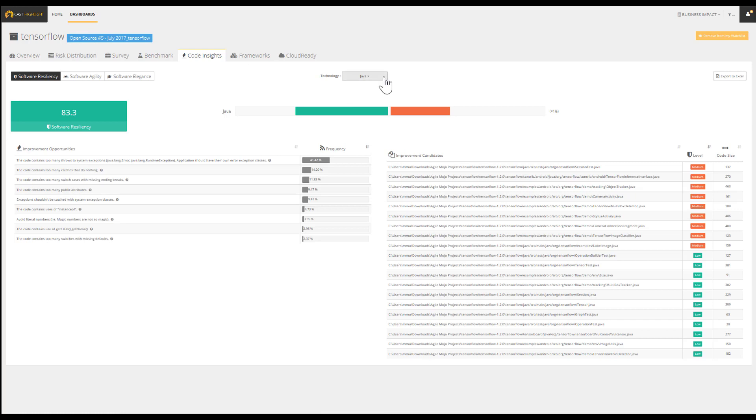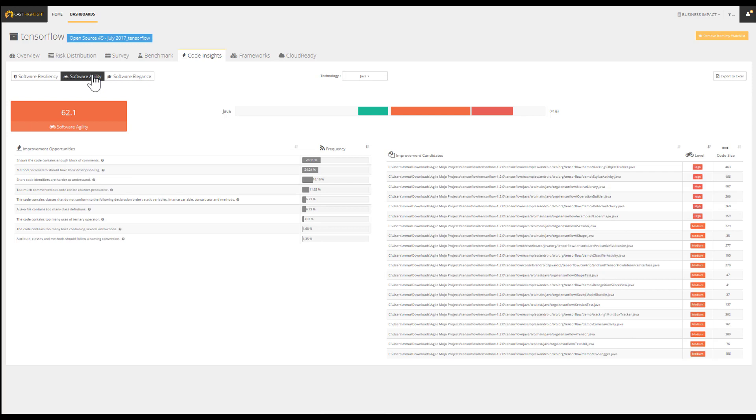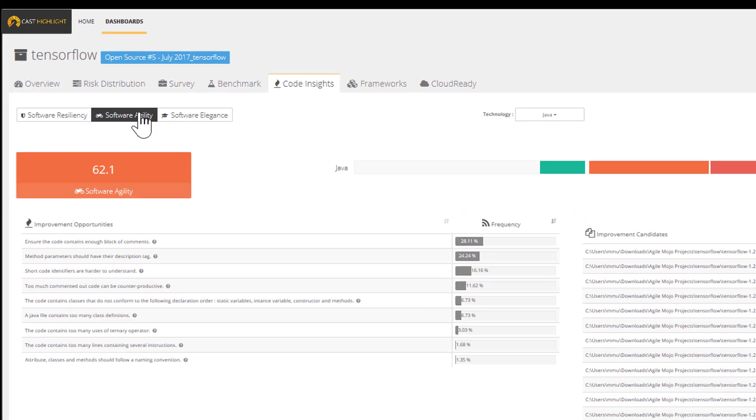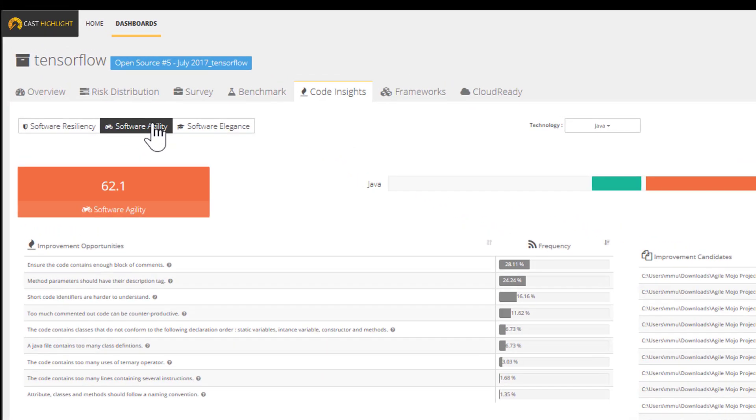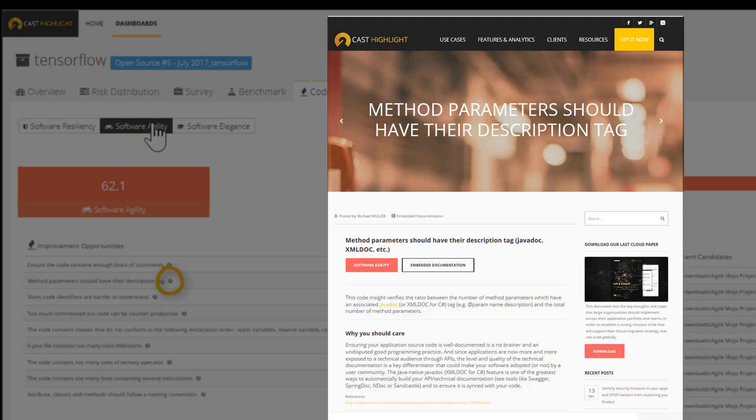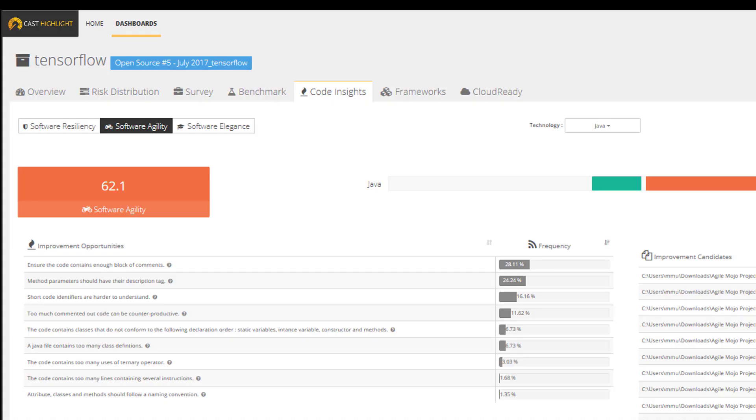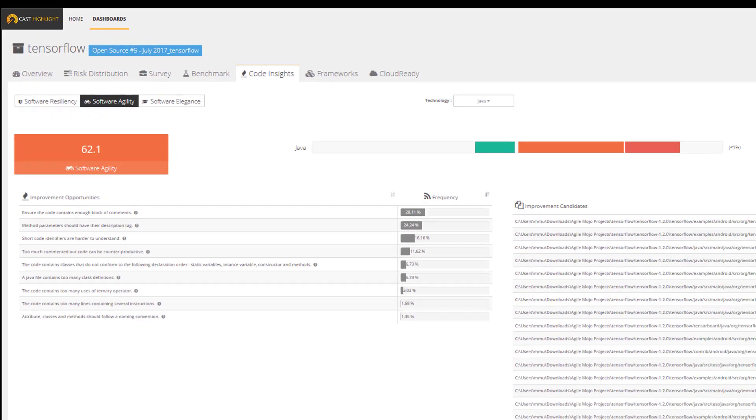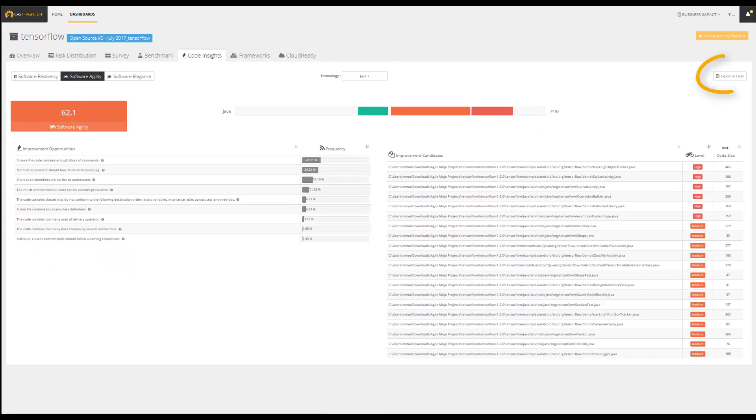From this screen, we can pick a given programming language using the drop-down list and also concentrate on a specific health factor. Each of the improvement opportunities are documented. Simply by clicking on the question mark, it takes us to a knowledge base that defines and describes why we should care and what the potential recommendations for this insight might be.